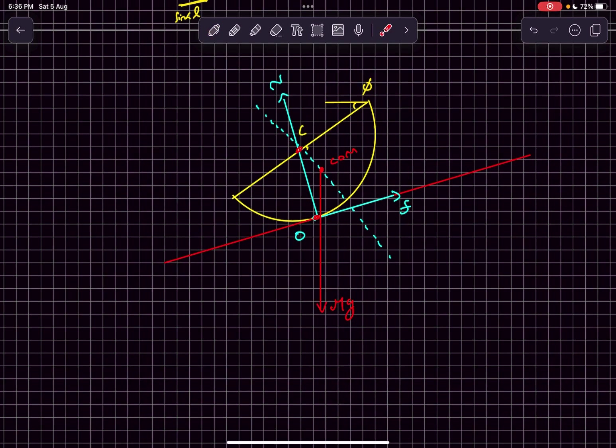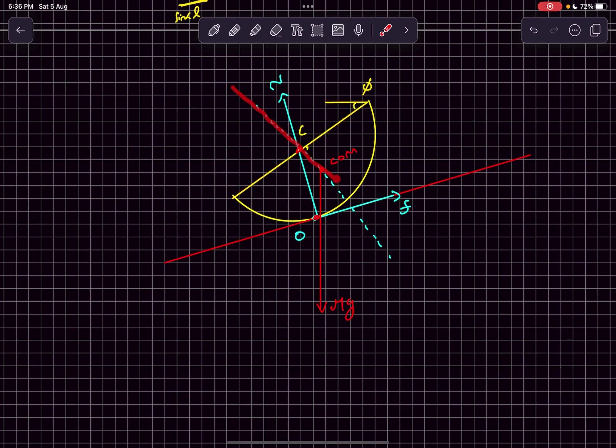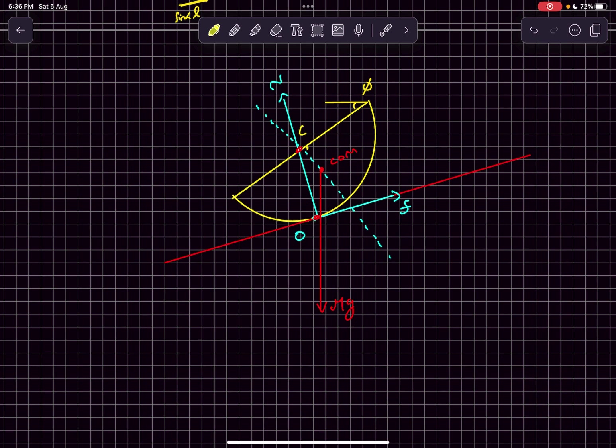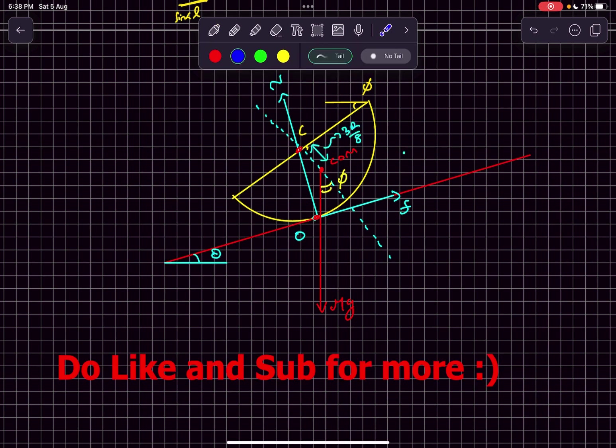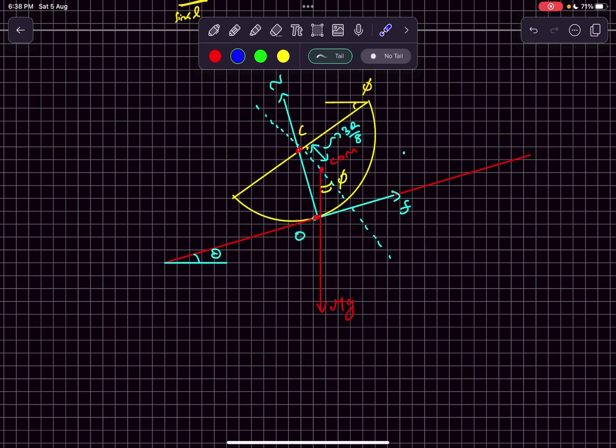Now the circular base makes an angle phi with the horizontal, which means the normal to the circular base makes an angle phi with the vertical. In this case mg is vertical, so this angle is also phi. The center of mass of a uniform solid hemisphere is at a distance of 3r by 8 from the circular base.